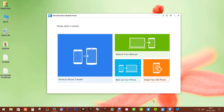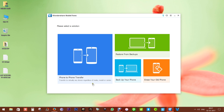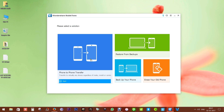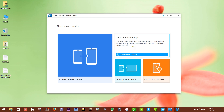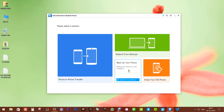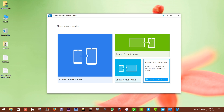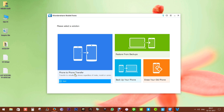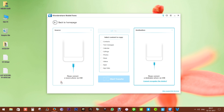Now let me show you how the software looks. I have already downloaded it — you can check the description below for the download link. You have phone to phone transfer, restore from backups, pick up your phone, and also erase your old phone, which is an add-on feature you have to download. Let me first show you how to do phone to phone transfer.